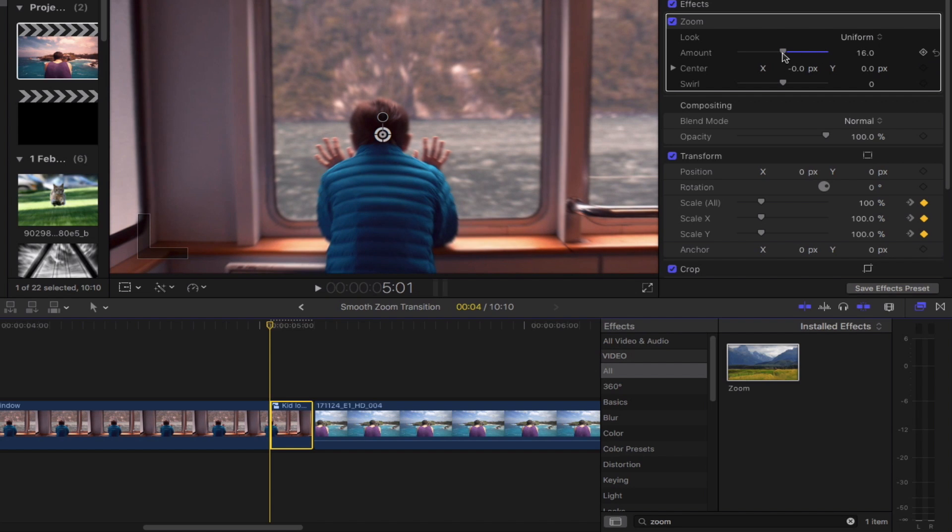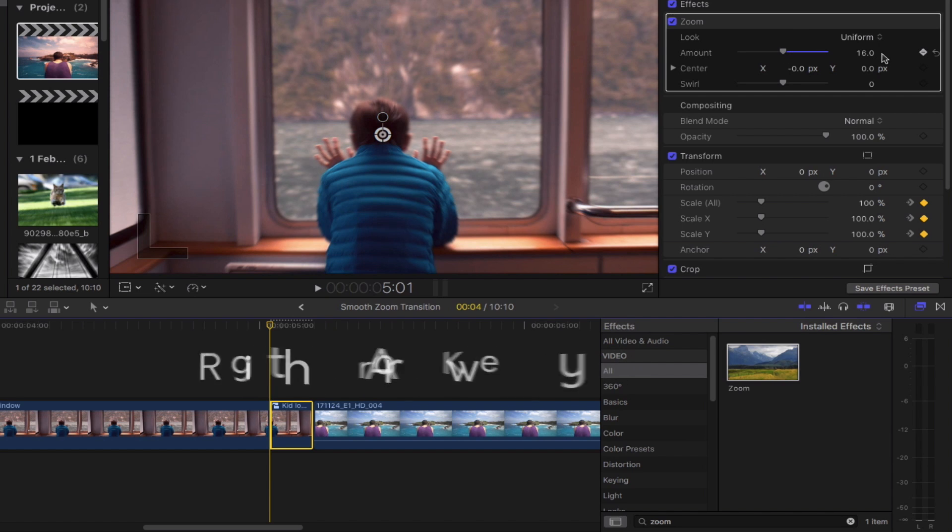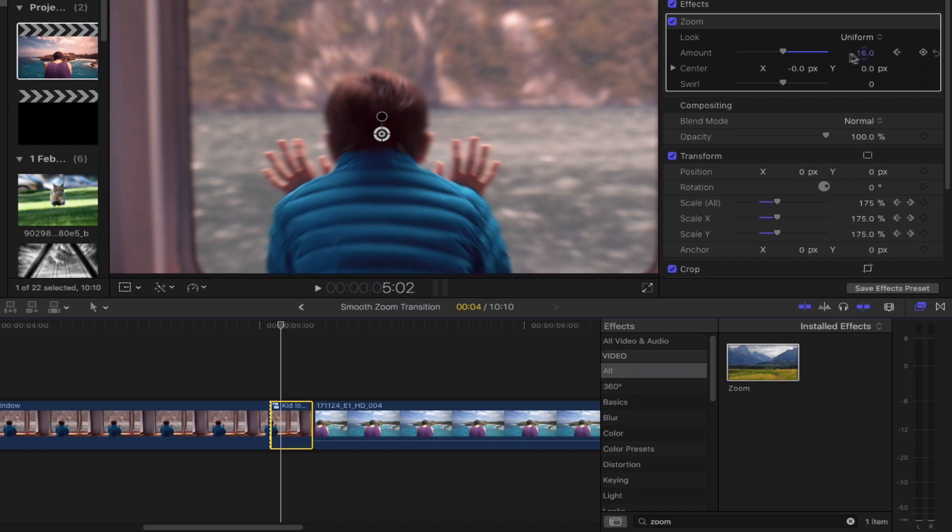We're going to then increase the amount of zoom frame by frame until we reach the end of this clip simply by pressing the right arrow key on your keyboard and then continue to move the knob to the right as you go.